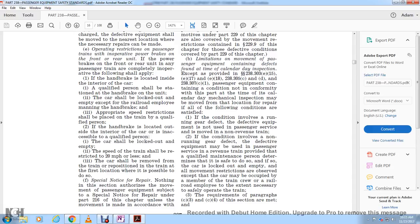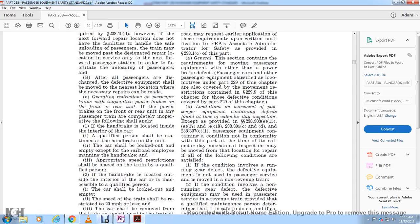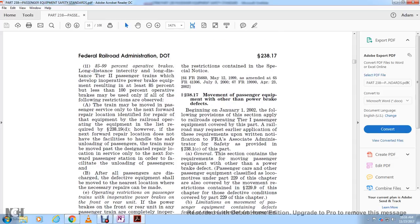Special notice for repair: nothing in this section authorizes movement of passenger equipment subject to a special notice for repair under Part 216 of this chapter; such movement must be made in accordance with the restrictions and conditions contained in the special notice.